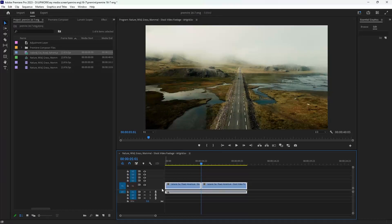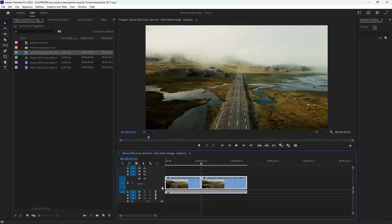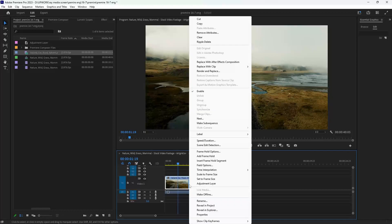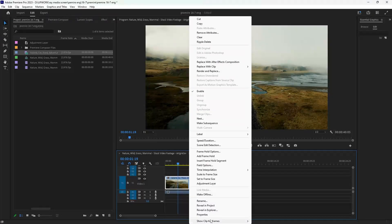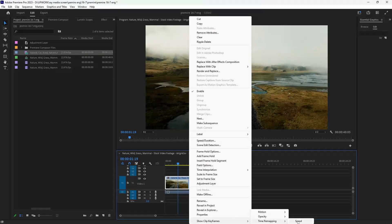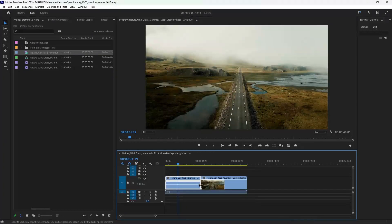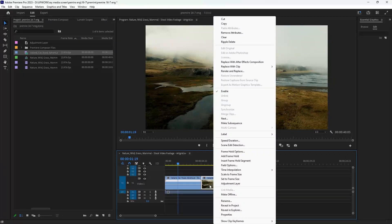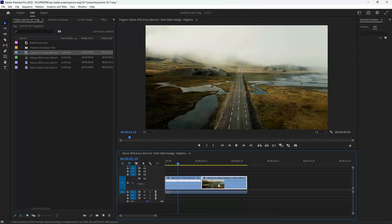First step to make our speed ramp: right click and show clip keyframes, then time remapping, then choose speed. That will make this line appear. Make the same thing with the second part of your clip: show clip keyframes, time remapping, speed.